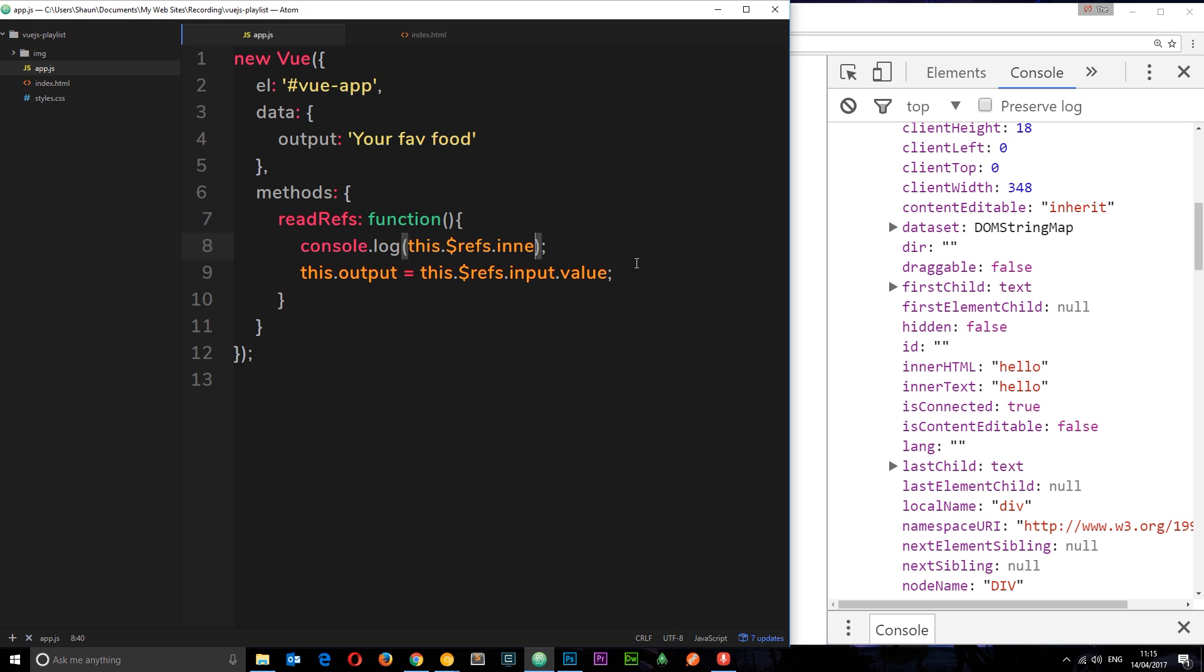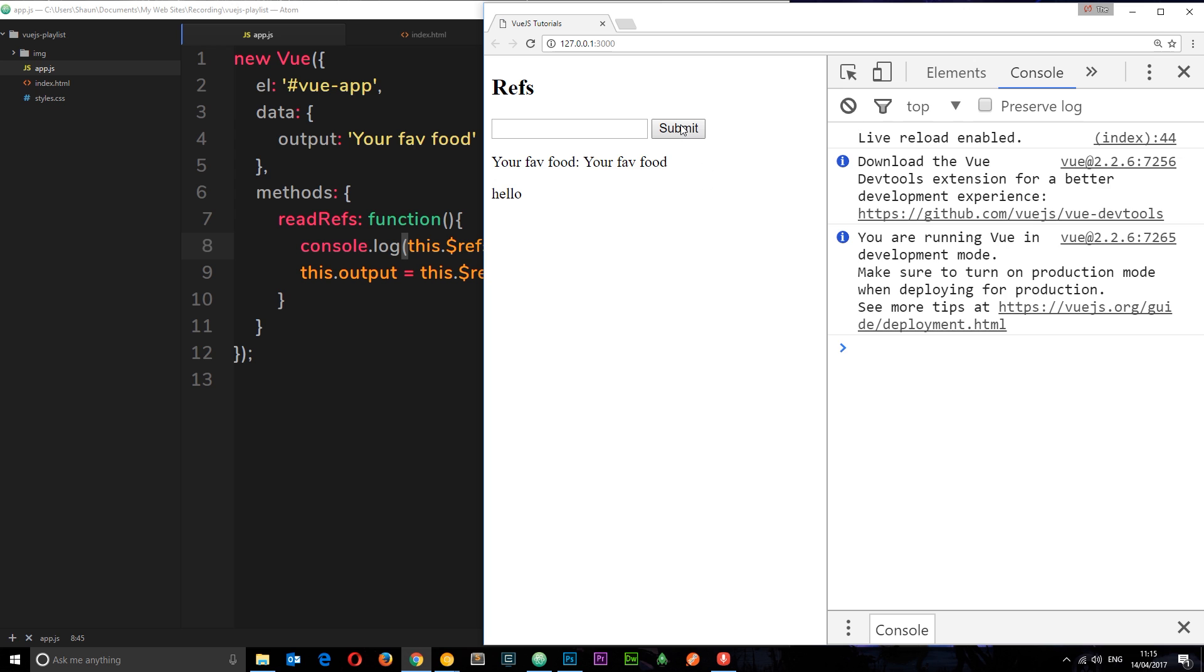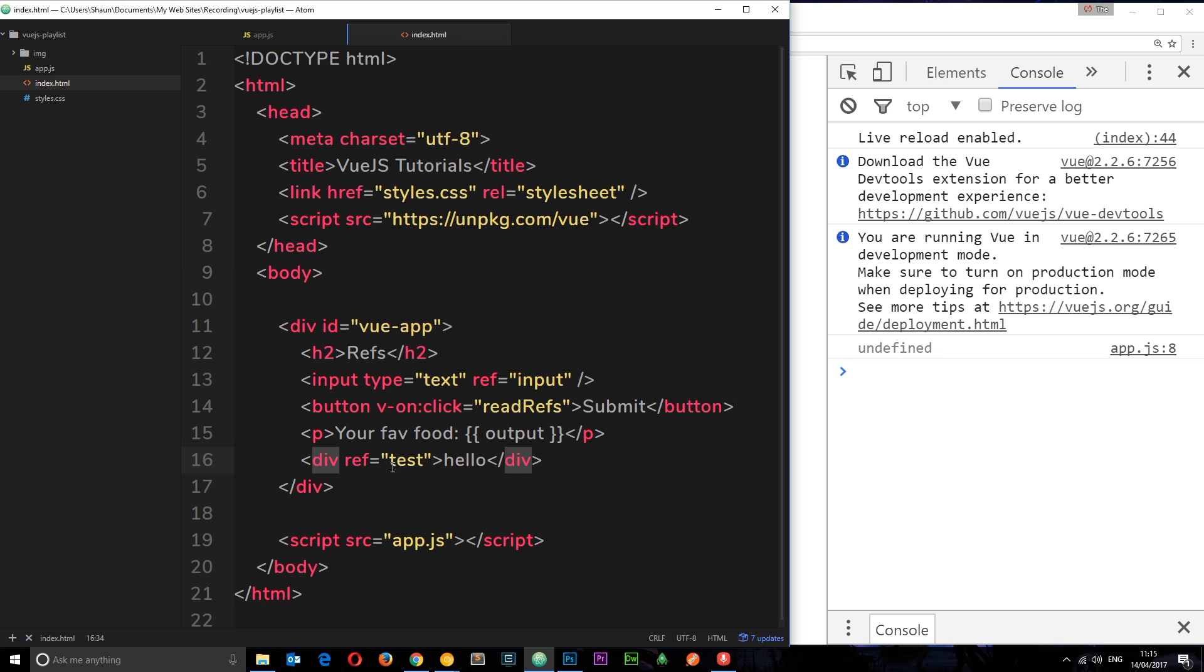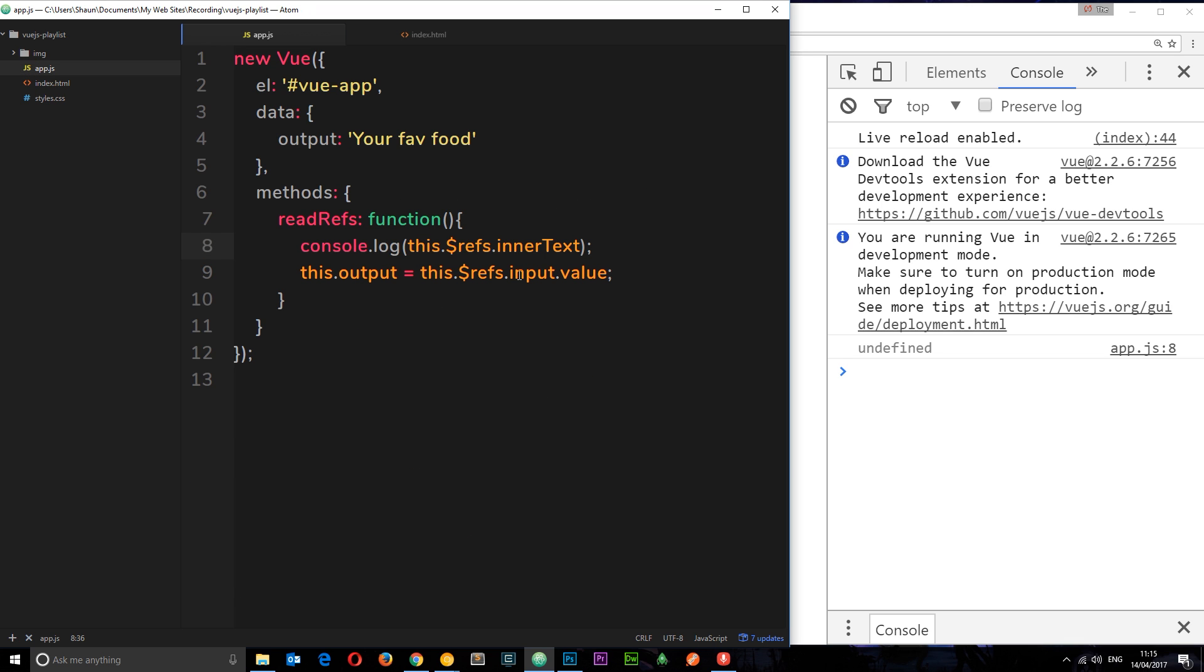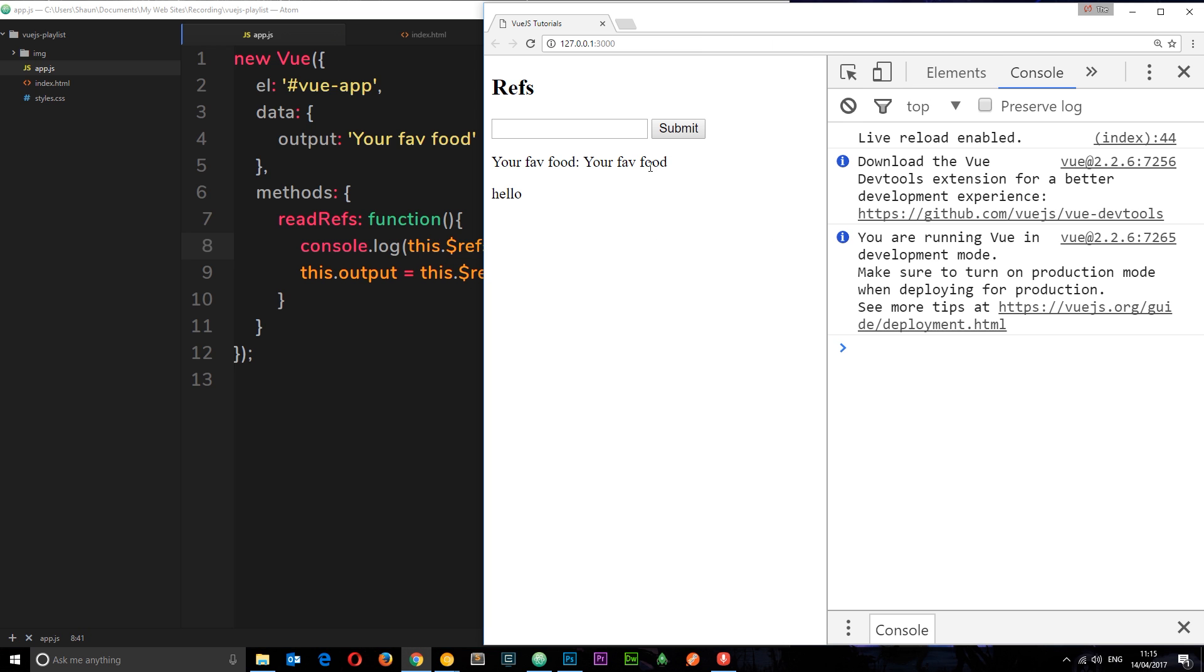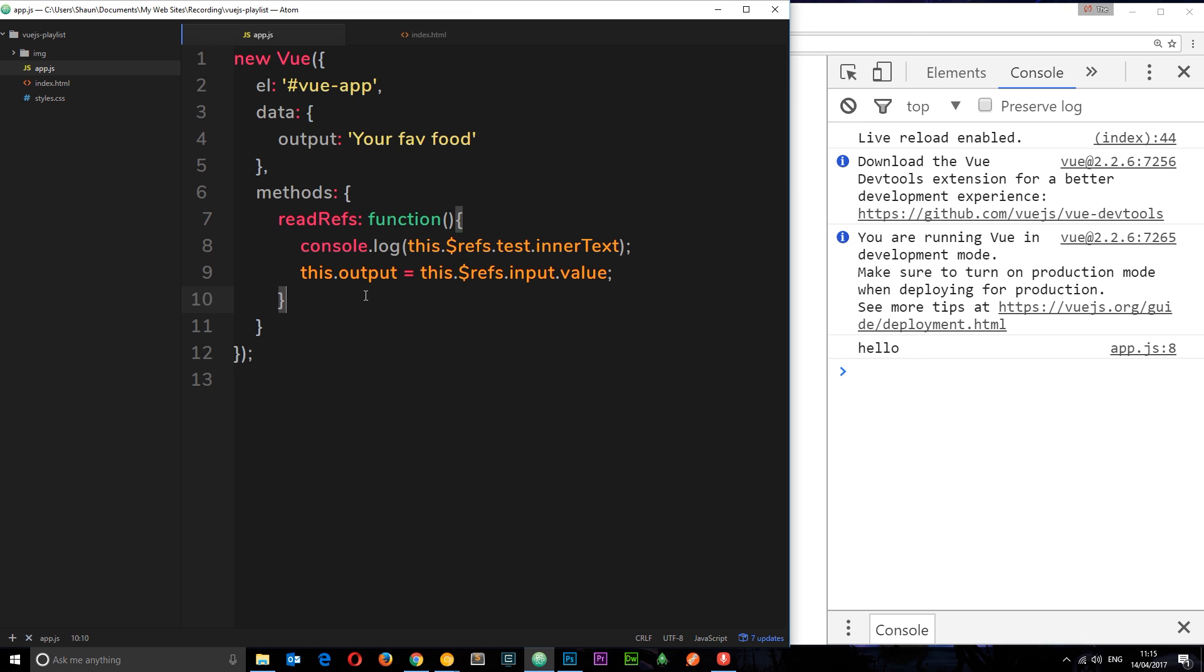For example, I could get the innerText or innerHTML. Let's just do that: console.log(this.$refs.innerText). If I click submit I get undefined, and that's because I didn't say which ref I'm going to access. It's this reference test, so I need to say .test.innerText. Now when I click submit we get 'hello'.